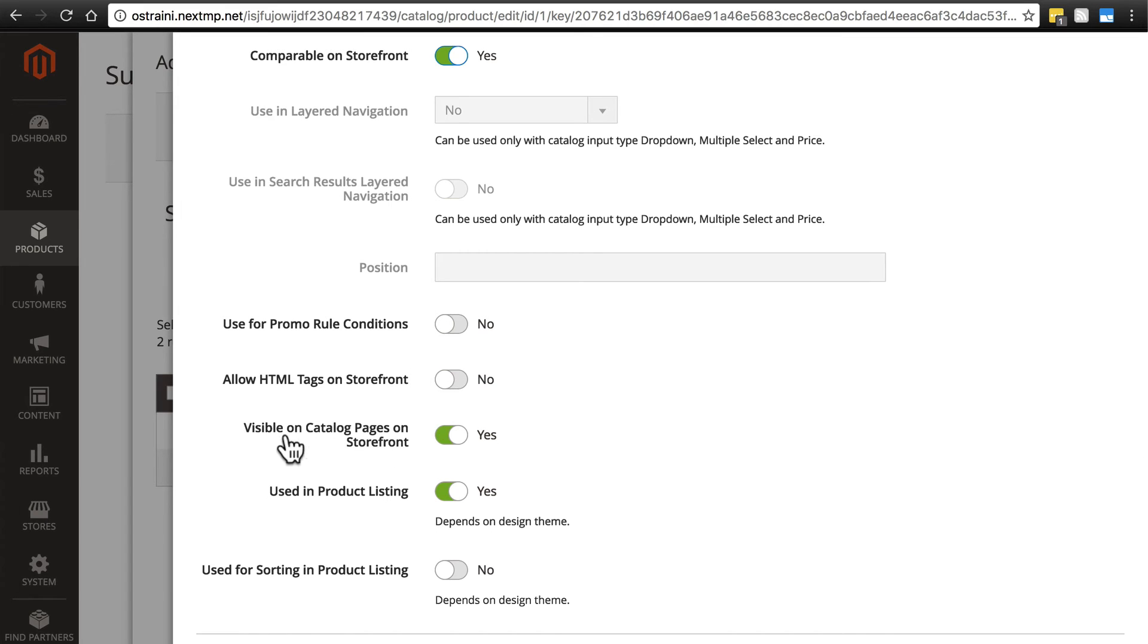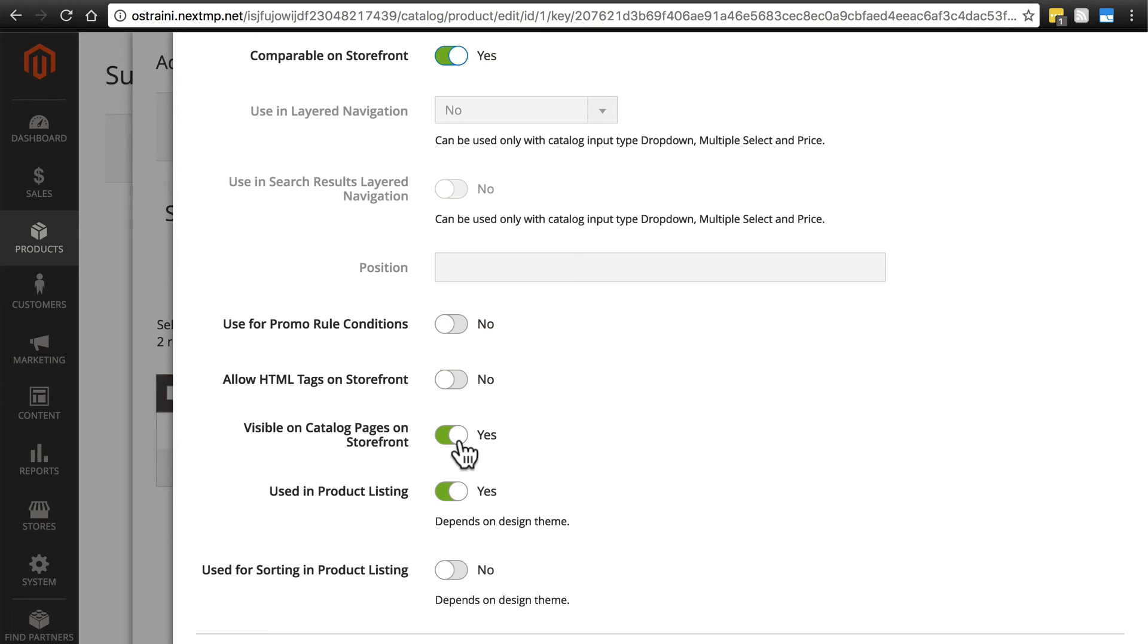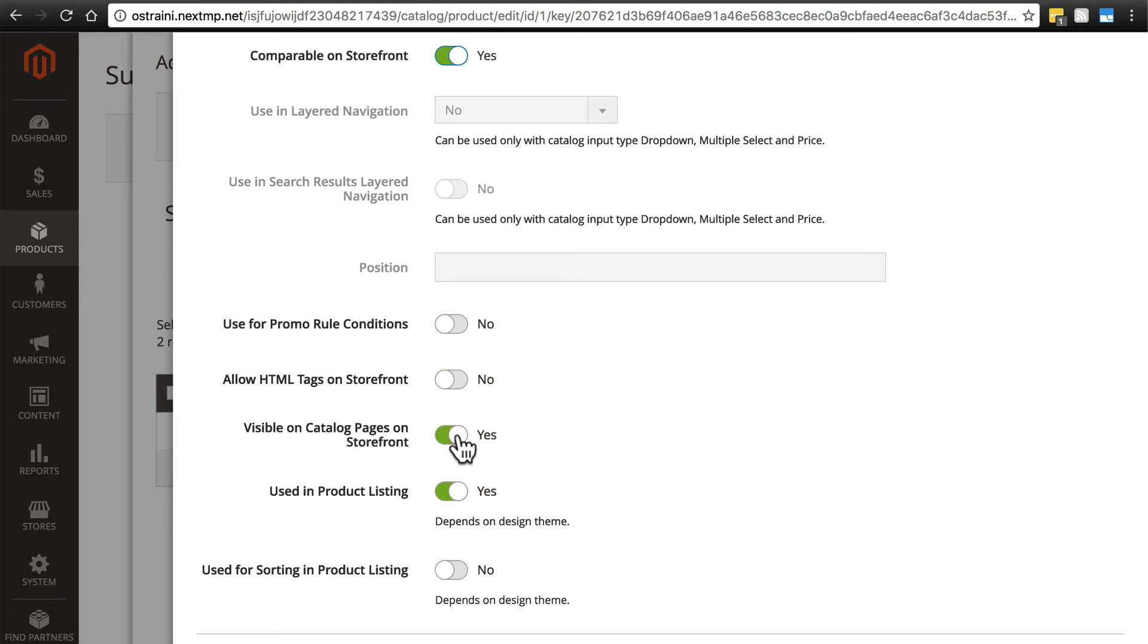Then we have visible on catalog pages on storefront. This is simply to include the information for this attribute on the product's additional information tab. This is kind of the main reason you want to use attributes—for providing more information to the customer. There are some attributes that you would want to be purely internal for various reasons. But in 99% of cases, we're using attributes to provide more information to the customer. That being the case, we want this to be marked yes. If we mark no, it's going to hide this attribute from the customer and they wouldn't be able to see the size. So we're going to keep this as yes.